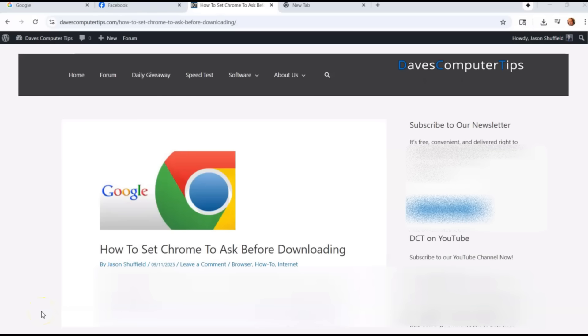Hi, this is Jason with Dave's Computer Tips with another how-to video for you. This one's on how to set Chrome to ask before downloading where you want to download it.